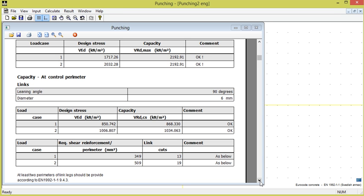We see that the capacity also now is adequate, and that a shear reinforcement of 509 mm² for load case 2 is required, corresponding to at least 19 bars diameter 6 mm. We therefore need at least 10 links.